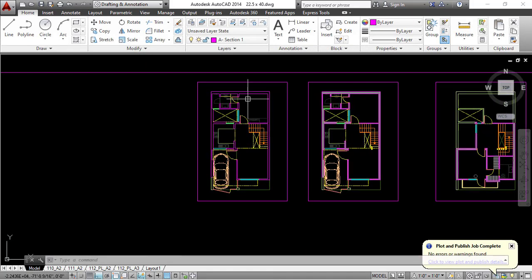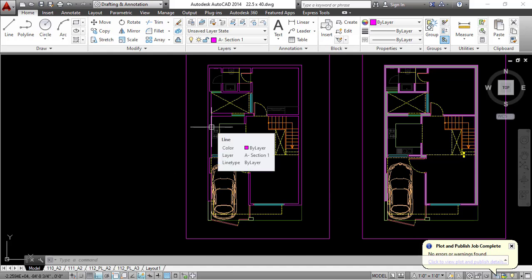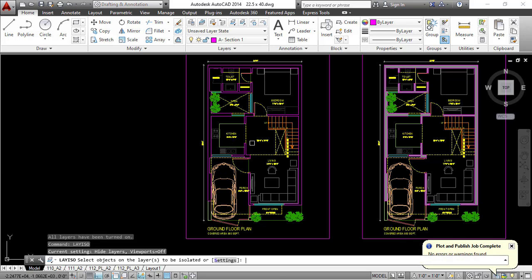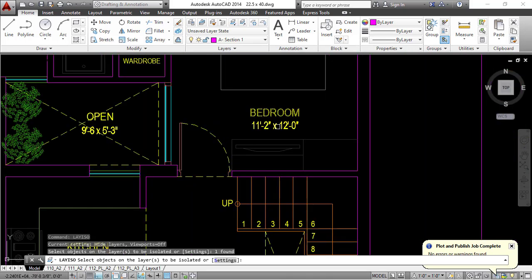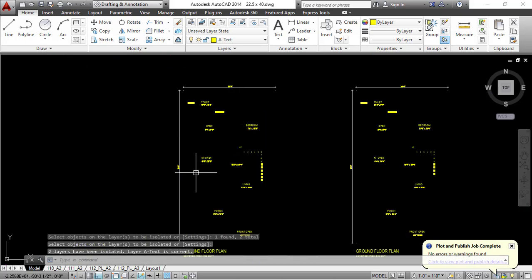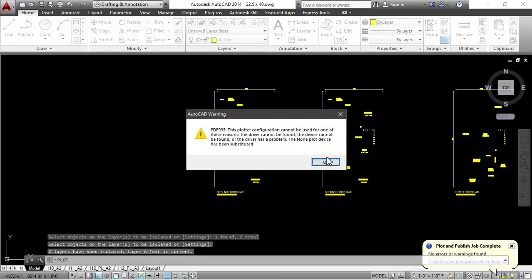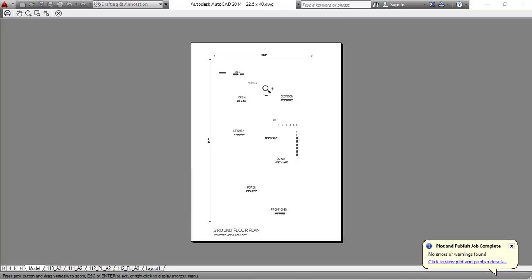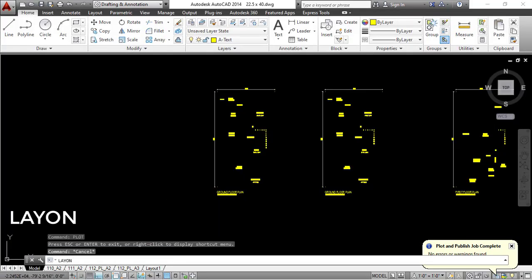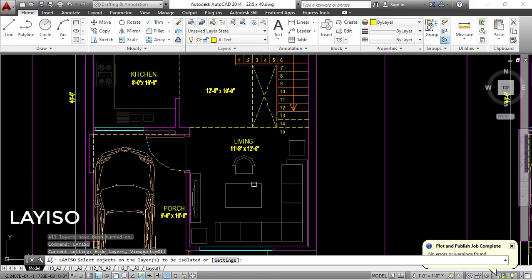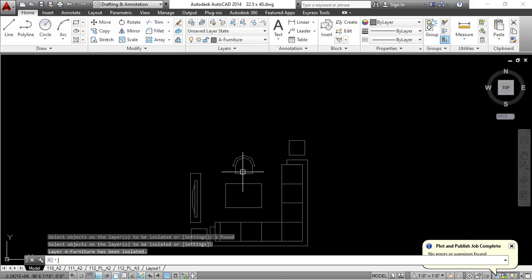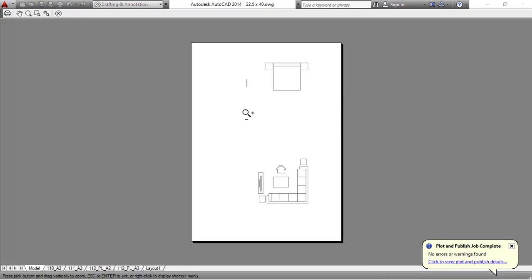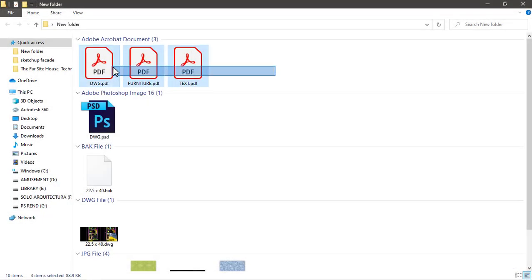Similarly, you can export furniture and text. Hit the command LAY ON to turn all layers on, then LAY ISO and select the layers to isolate. Select the text and dimensions, press Enter — now those are isolated. Go to Plot, choose the previous plot settings, Preview, and save onto another file. Turn all layers on again with LAY ON, then isolate the furniture layer using LAY ISO, press Enter, and plot the furniture onto another file. Click Preview and save by clicking Plot.